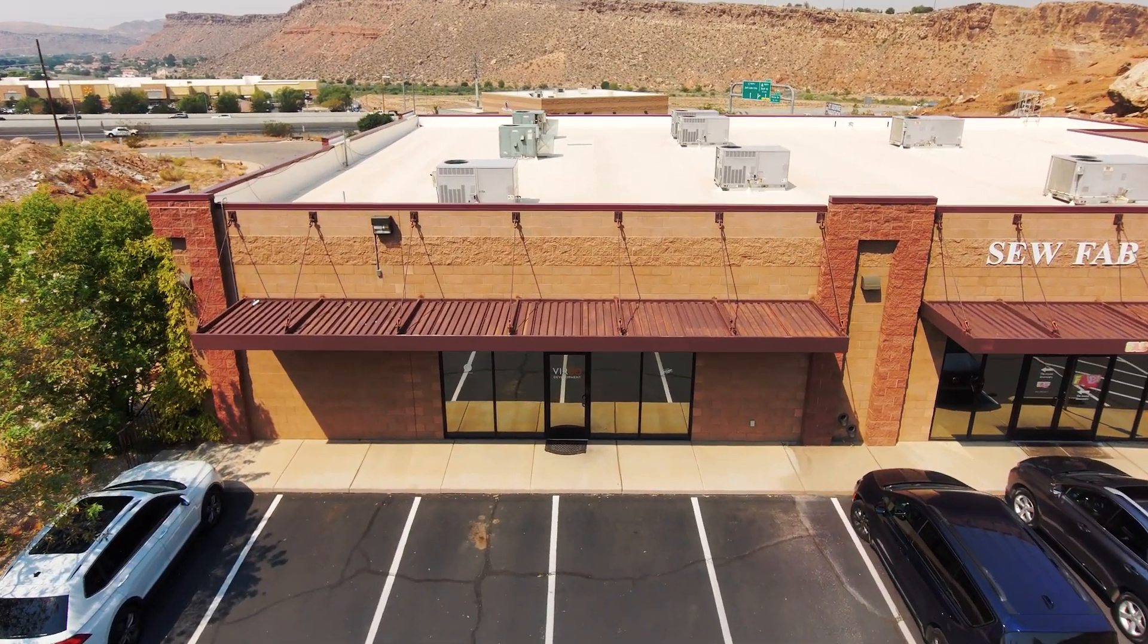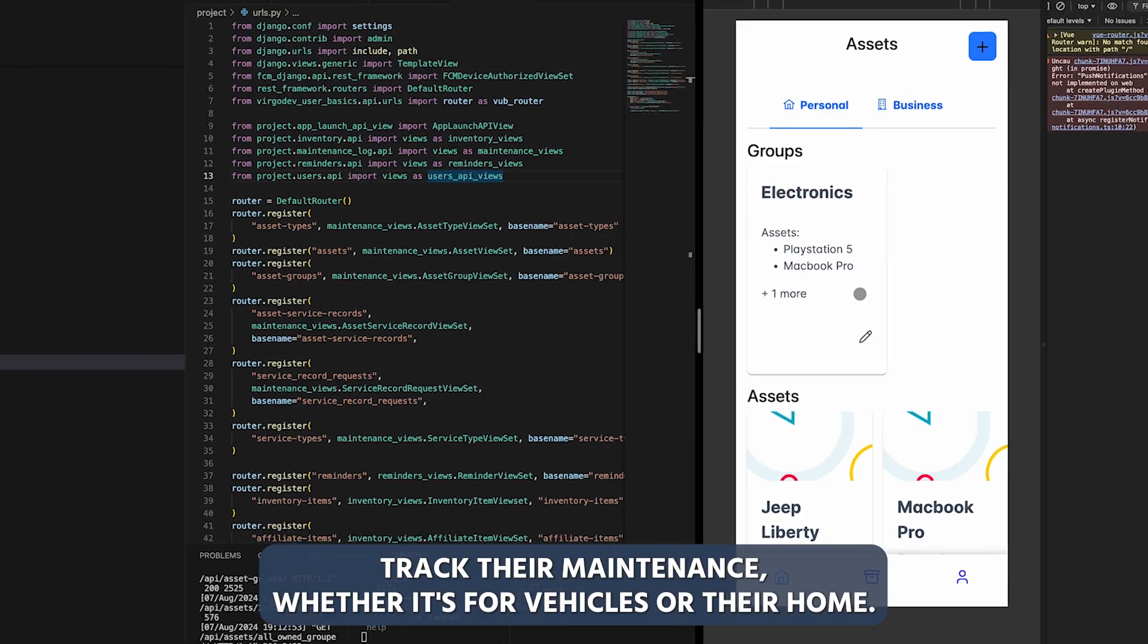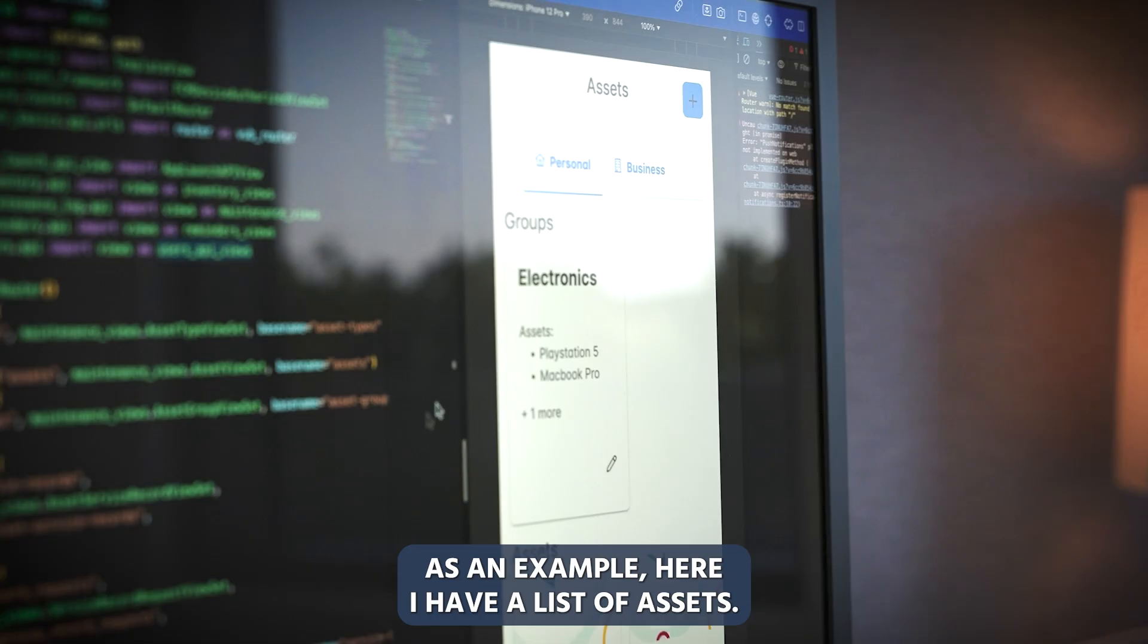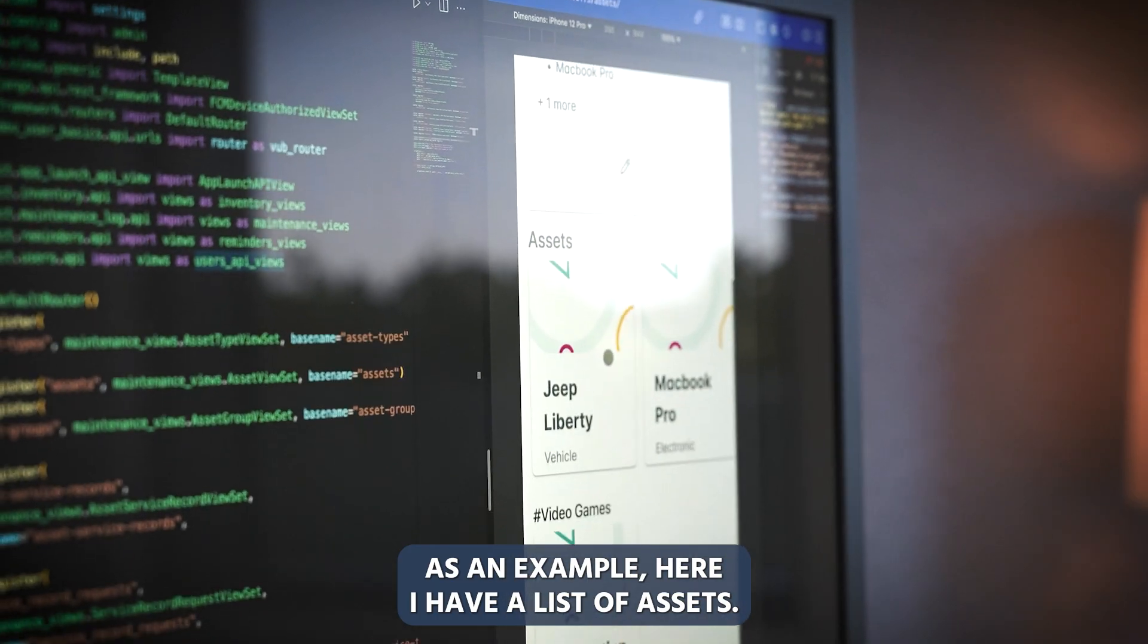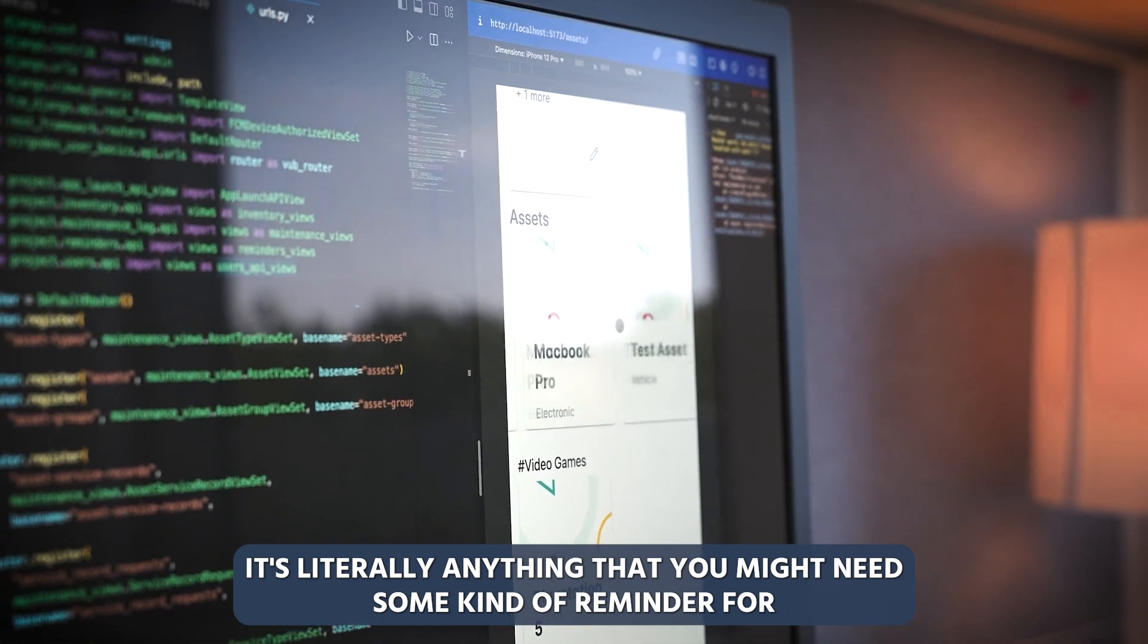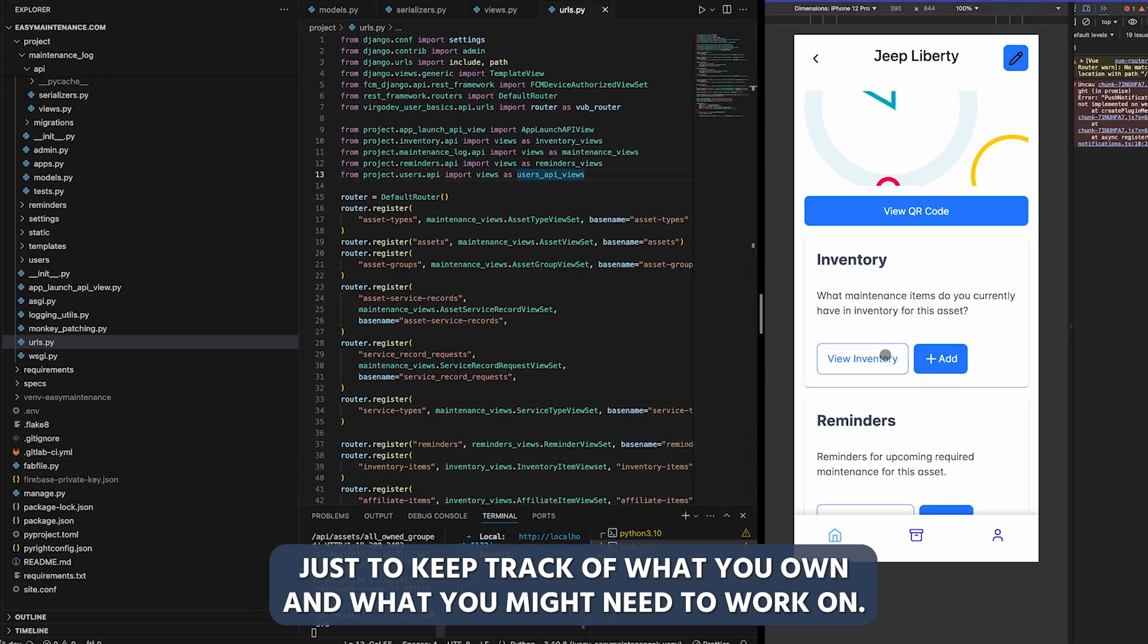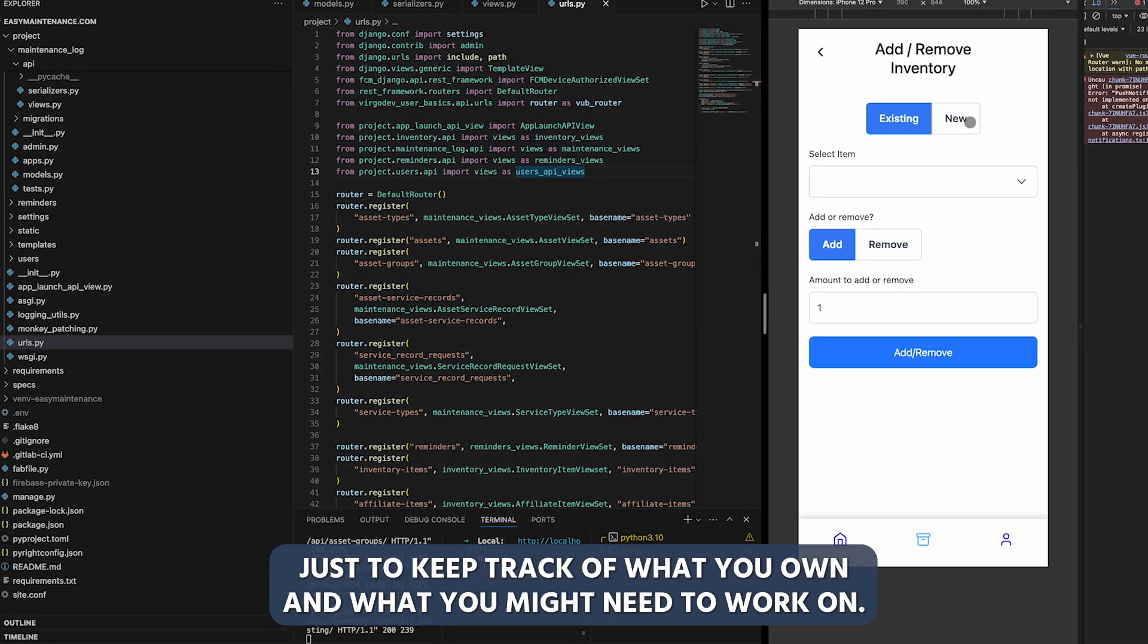It's not yet on the App Store, but it's an app that allows people to track their maintenance, whether it's for vehicles or their home. As an example here, I have a list of assets, literally anything that might need some kind of reminder just to keep track of what you own and what you might need to work on.